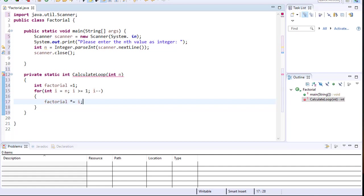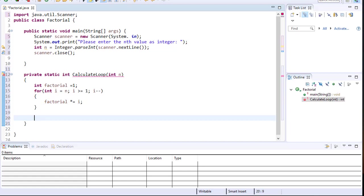Starting from 5 with factorial defaulting to 1, the first multiplication is 1 times 5, so factorial becomes 5. In the next iteration i is decremented to 4, so 5 times 4 equals 20. Then multiplied by 3, and so on all the way down to 1. After the loop we simply return the value of factorial.